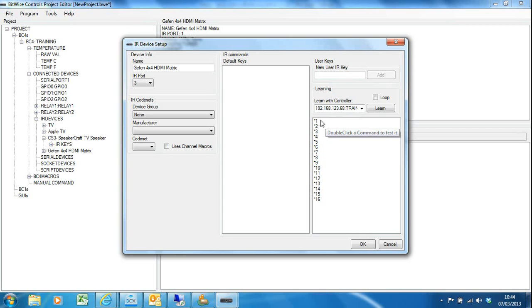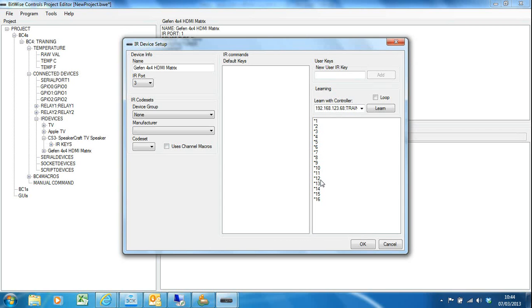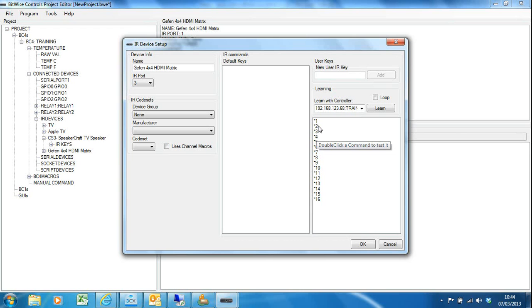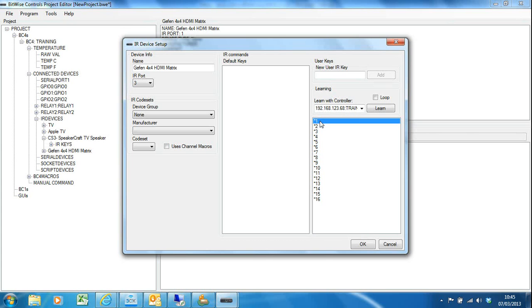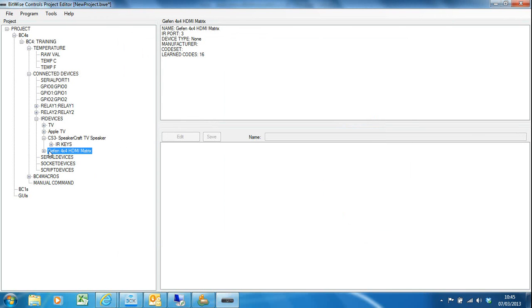With the Geffen matrix switcher, numbers 1 to 4 switch the four sources for screen 1, 5 to 8 does the four sources for screen 2, 9 to 12 for screen 3, and then 13 to 16 for screen 4. So all I need to worry about for the purposes of this exercise is 1, 2, 3, and 4 will switch between my sources for screen 1. And again I can test them by double clicking and I can see that my IR emitter is flashing on my matrix and it's switching the inputs. So that's good and I can run through and test all of those. As I said, always test as you go.